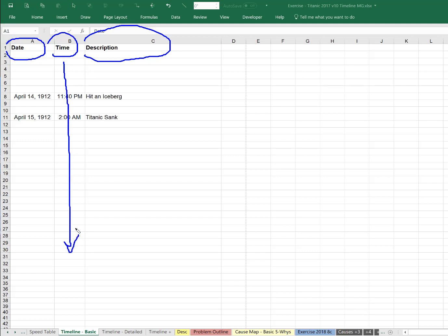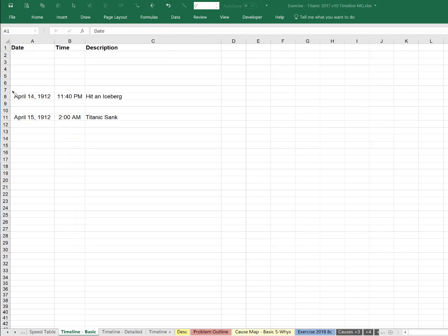It's the nice thing about chronology. It builds in a straight line. So if you're working an issue and someone says this happened on April 14th at 11:40, that's when the ship hit an iceberg. You just add it as a line. If someone says on the 15th, it's really about 2 o'clock is when it sank.